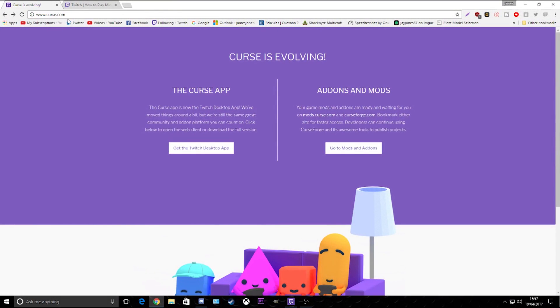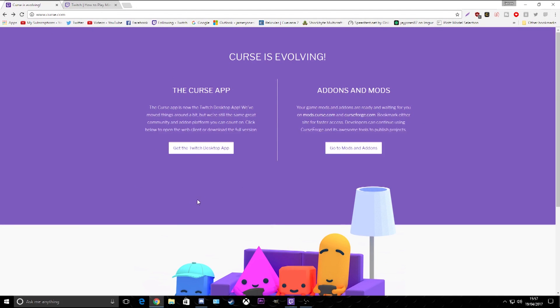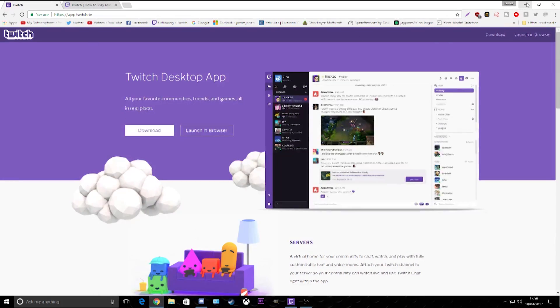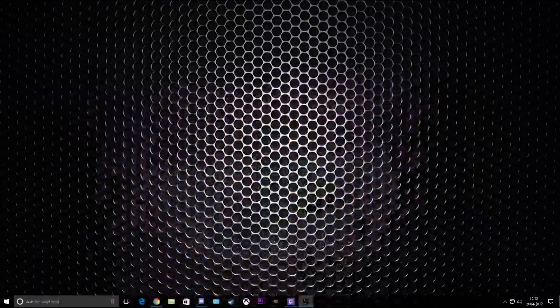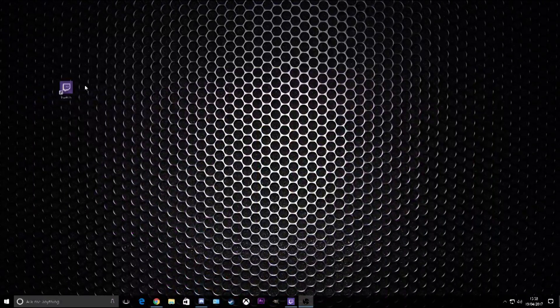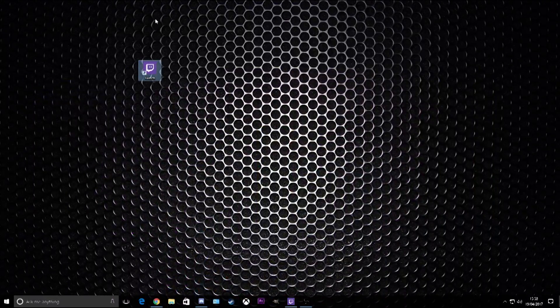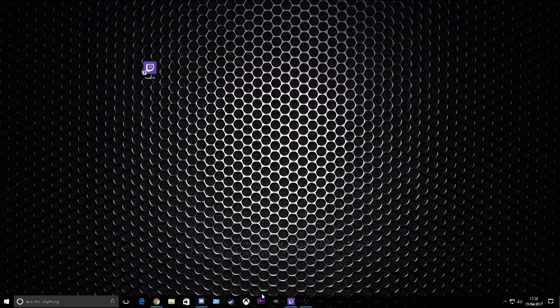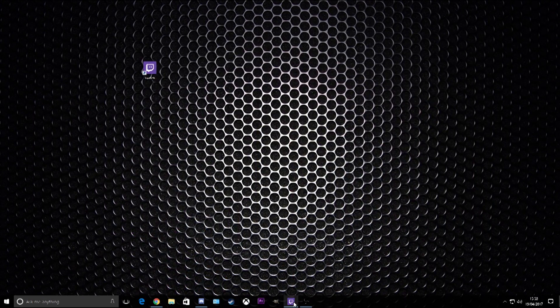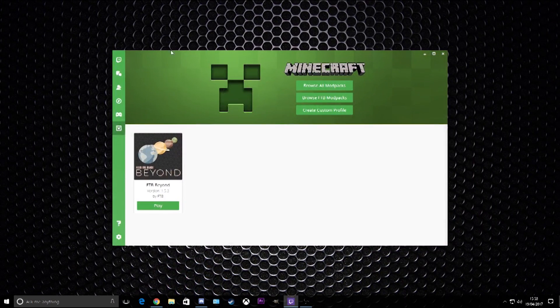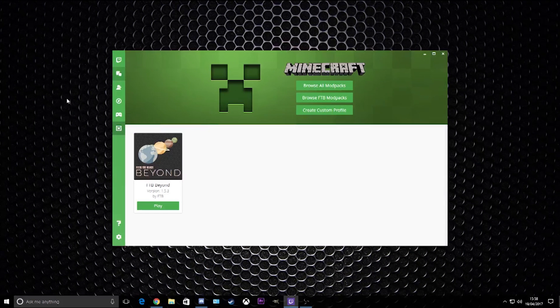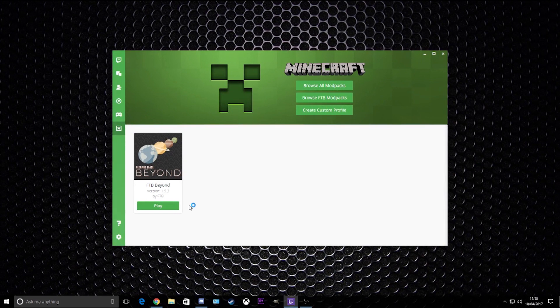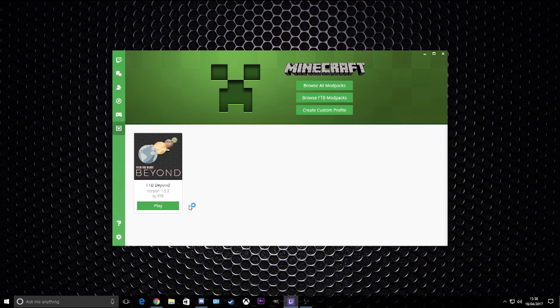www.curse.com and you'll get greeted with this page. What you want to do is get the Twitch desktop app. Click this and you click download. This will download your Twitch app and you'll get an icon looking like that.